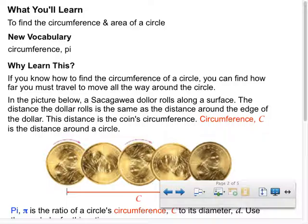Who remembers the word 'circumnavigate' from social studies? To circumnavigate means to navigate a path around the Earth — you're sailing around the Earth and making a full lap. I'm trying to get you to connect this word to vocabulary you may have heard in another class. Circumference — the 'circum-' prefix relates to going all the way around.